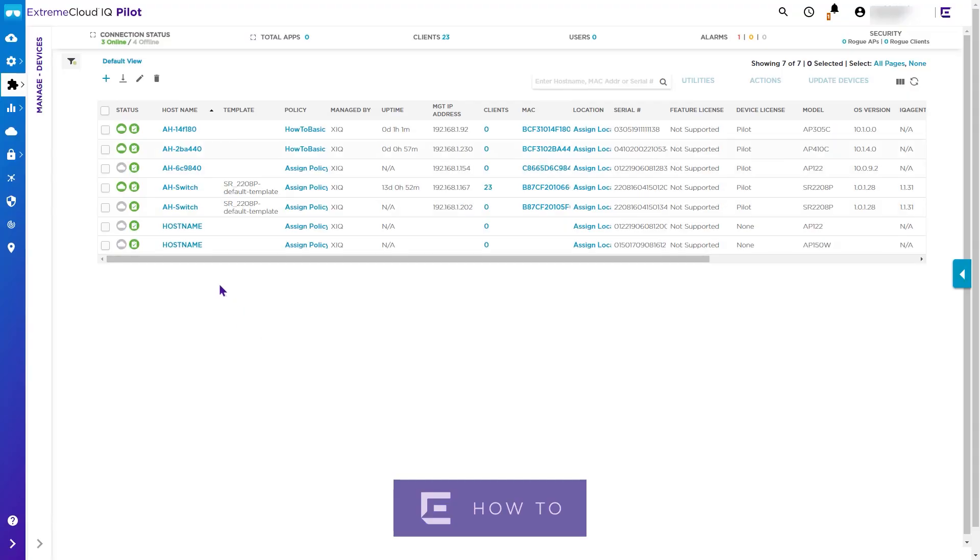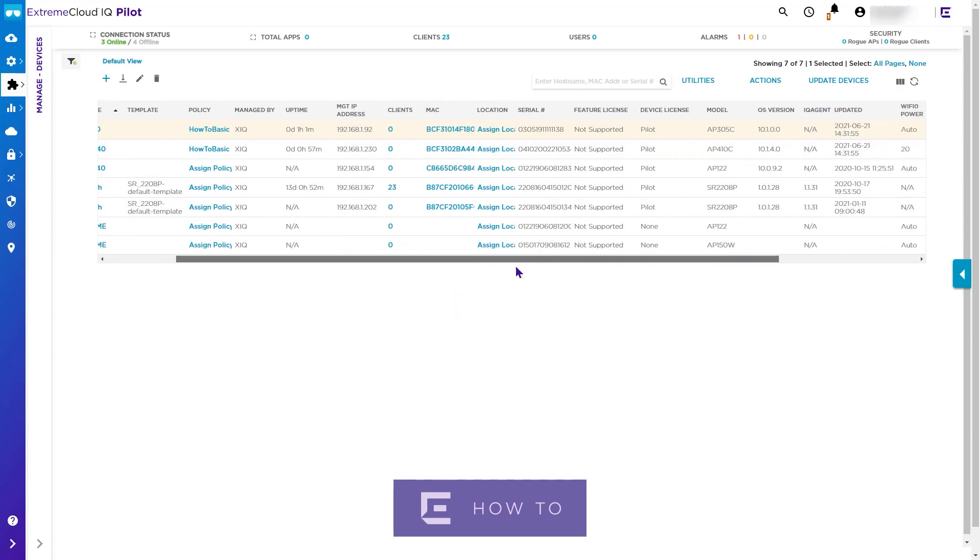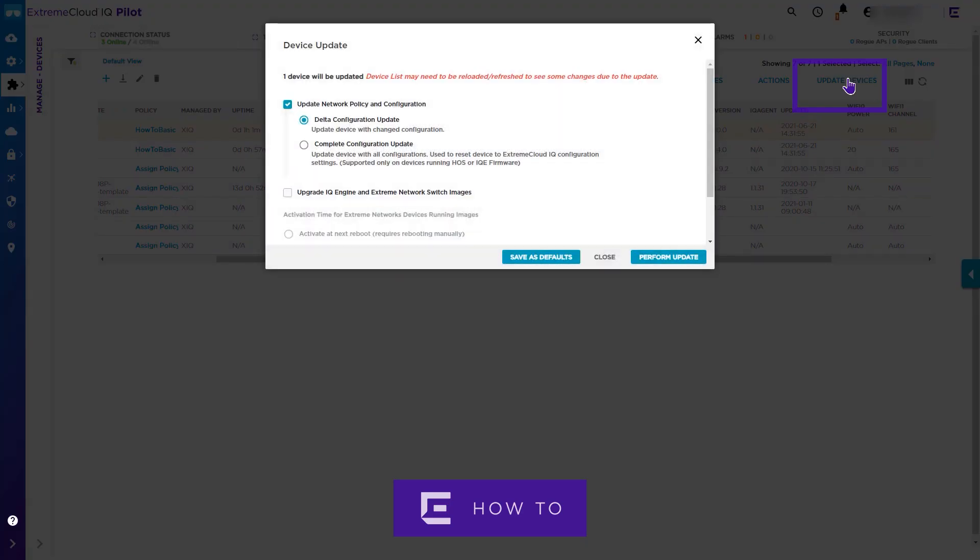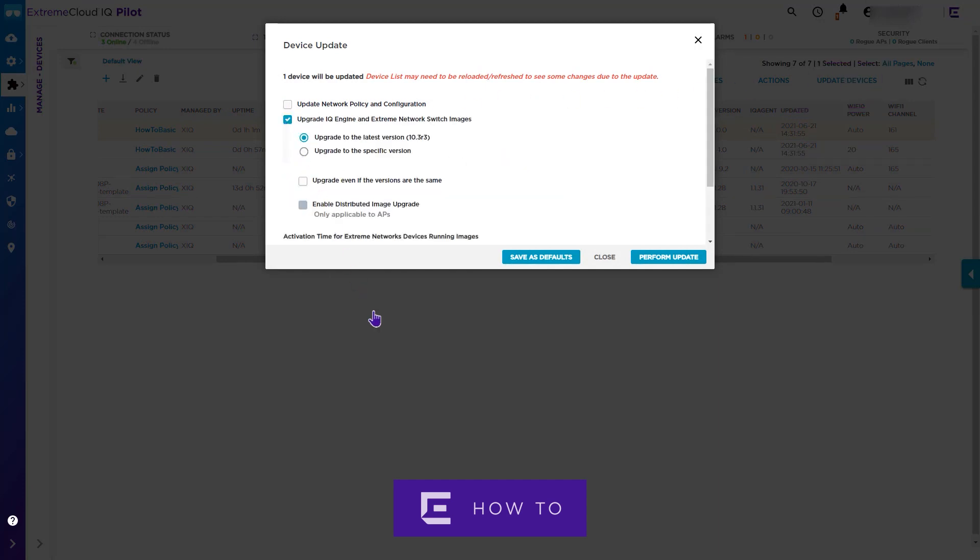Select which device or devices you want to upgrade, then click on Update Devices. Uncheck the update network policy configuration checkbox, and then select the upgrade IQ engine and Extreme Network switch images as shown on screen.